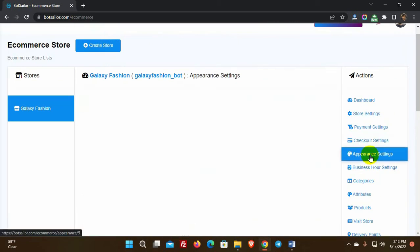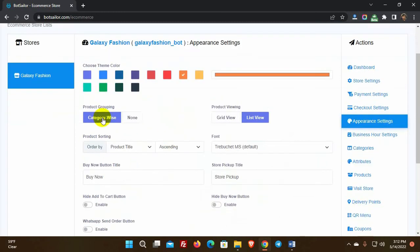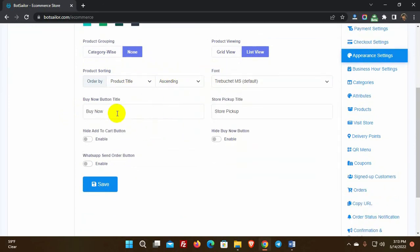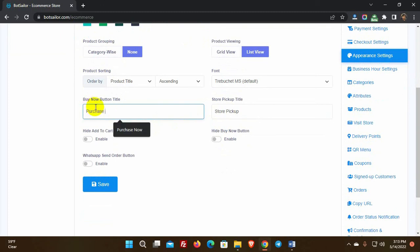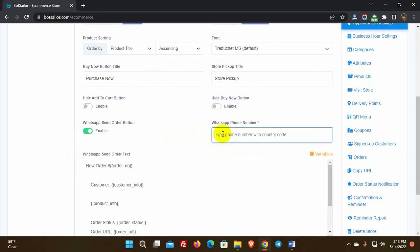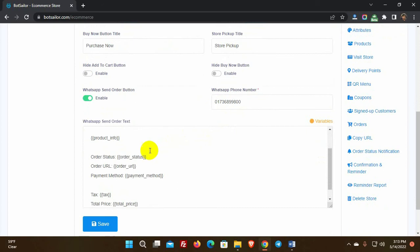Then we have appearance settings where we can change the color of the theme. We have product grouping, product viewing, and product sorting. We can change the font of the store and the title of the buy now and store pickup button — for example, instead of buy now we can use purchase now. We can also disable the buy and add to cart functions at any moment. We also have a WhatsApp send order button — if enabled, customers can get their purchase info and notifications on WhatsApp, and we need to add a WhatsApp number for sending those notifications.